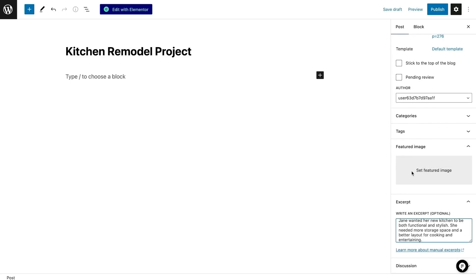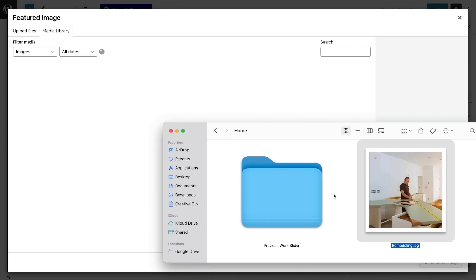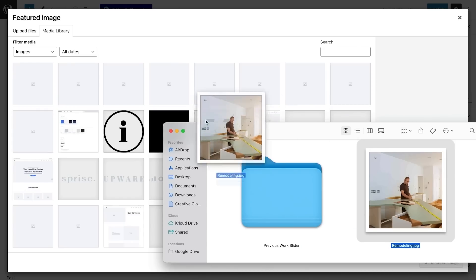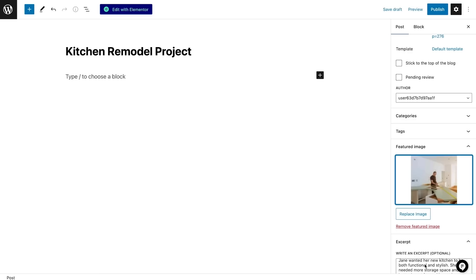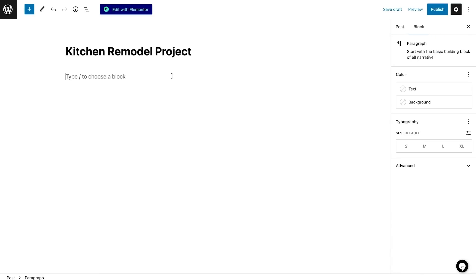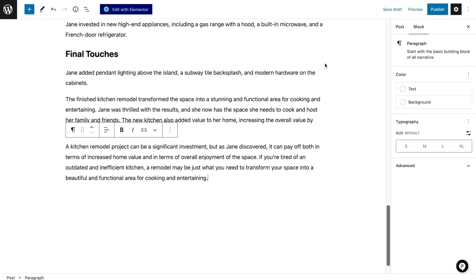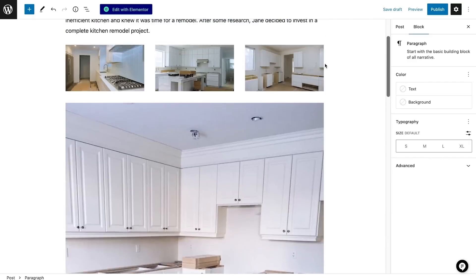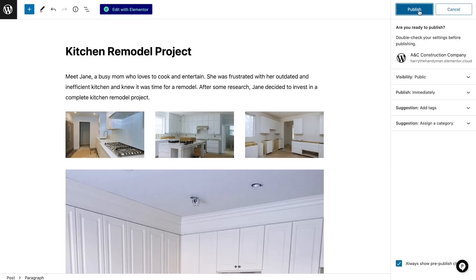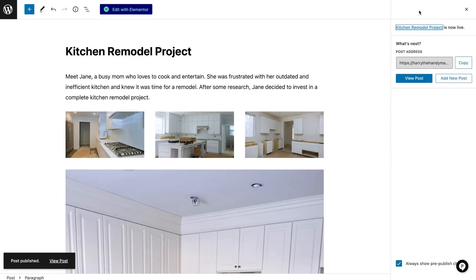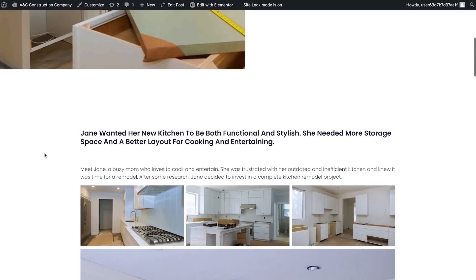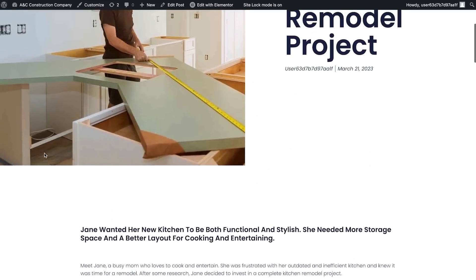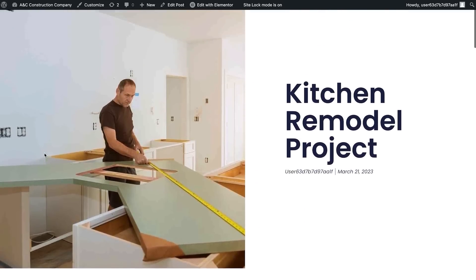And upload an image to be my featured image. I can then write about the new project in the editor. Next, I'll click the 'Publish' button and publish my post. I can view the post by selecting the link at the bottom. That looks great.